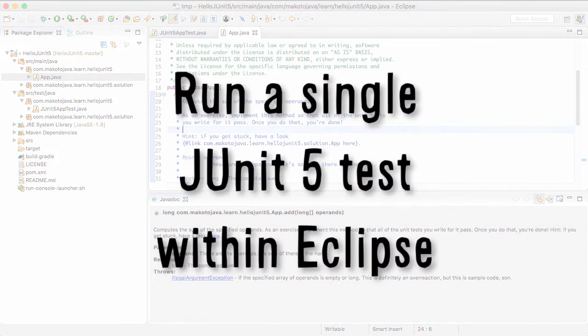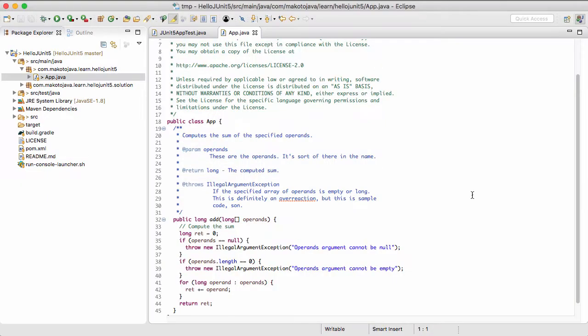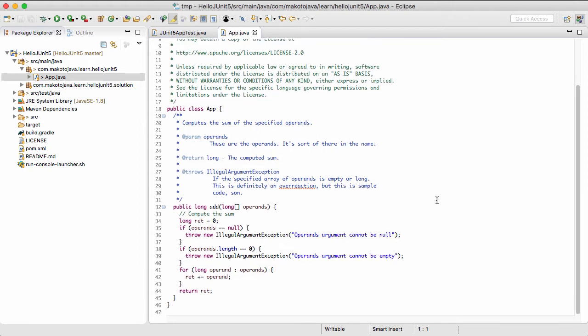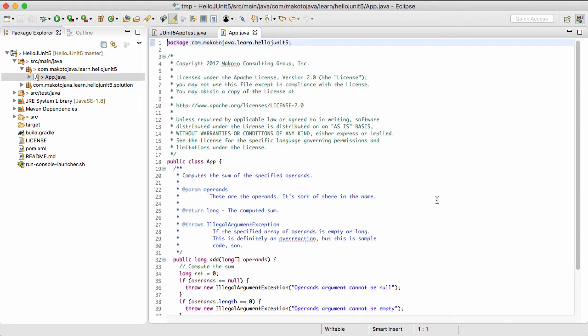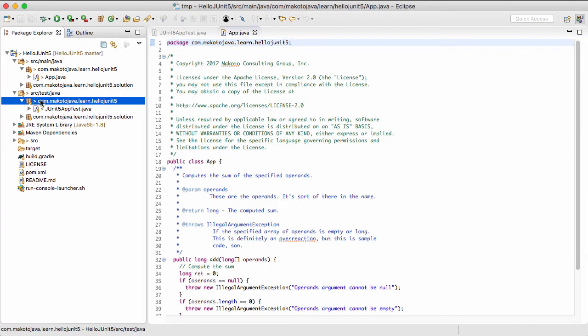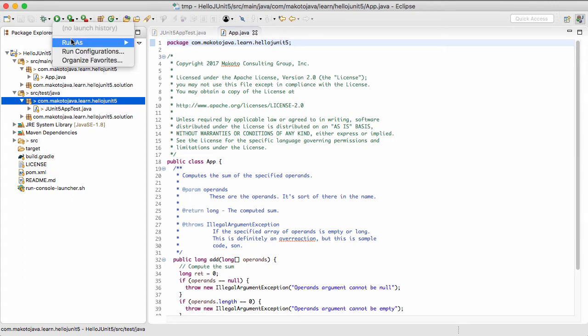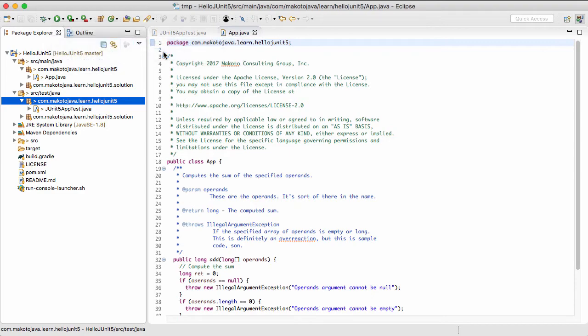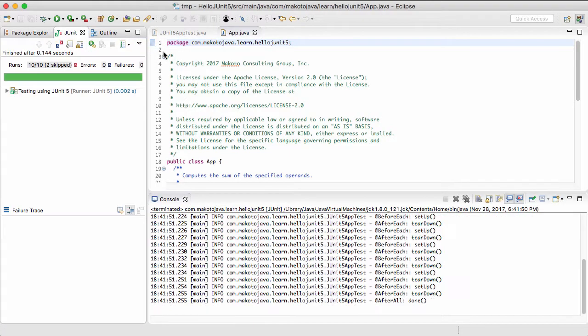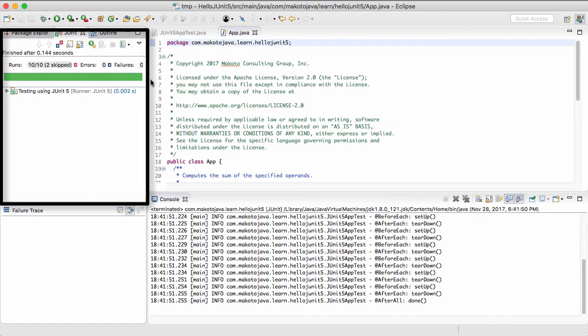Now let's run a single JUnit 5 test from within Eclipse. Once you've completed the exercises, you're ready to run the tests. From the Project Explorer view, find a JUnit test you want to run. For the Hello JUnit 5 app, there's only one, so let's navigate to the source-test-java tree. Select the Hello JUnit 5 package, and then click on the Run drop-down. Now choose Run as JUnit Test. The JUnit view opens.